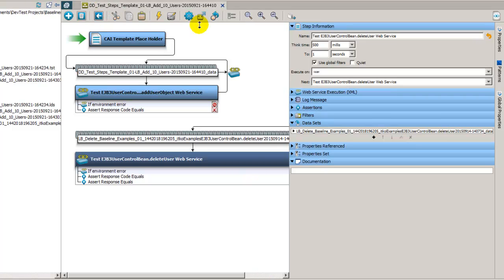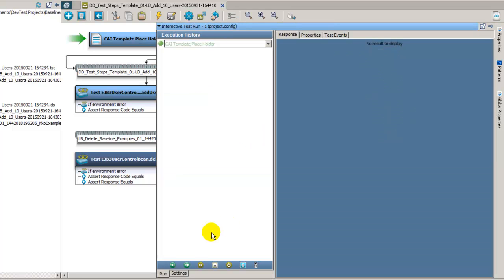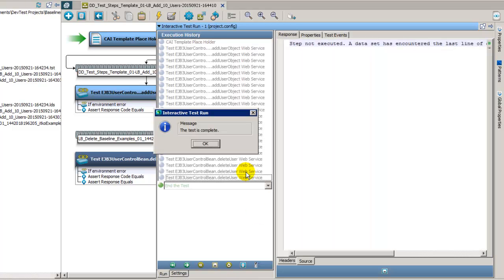And we can open this up in the ITR once again. Click execute, and then I'll pause it while it's executing. Okay, so the test is completed now.